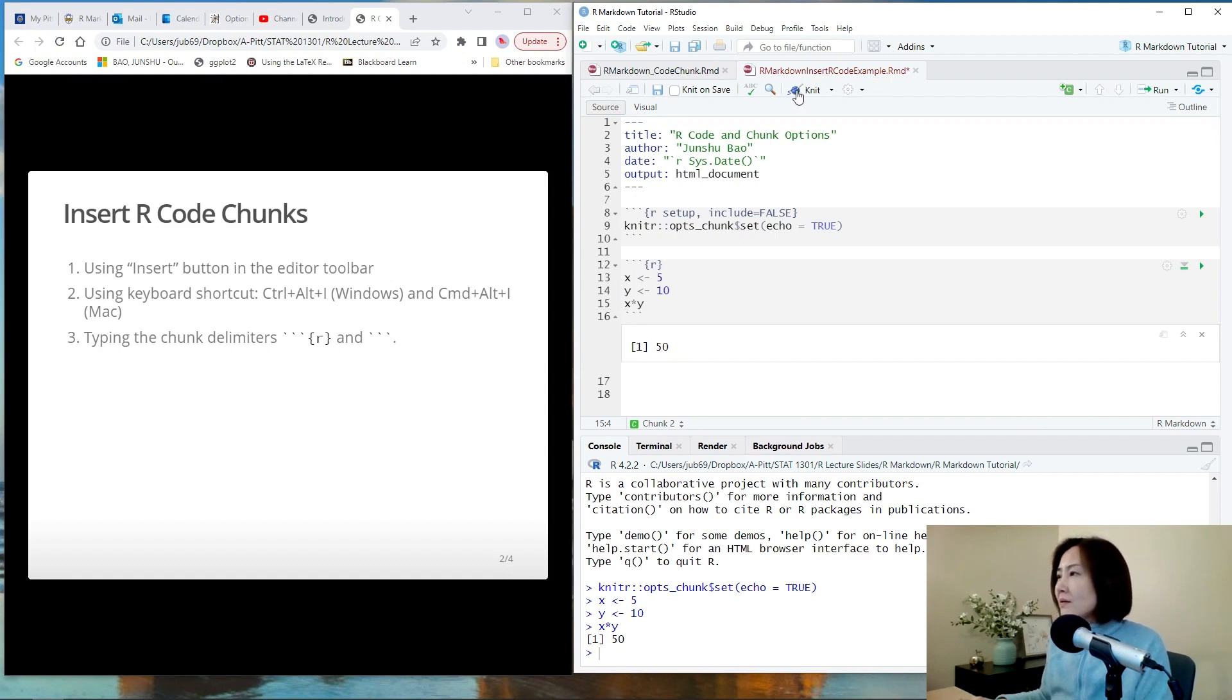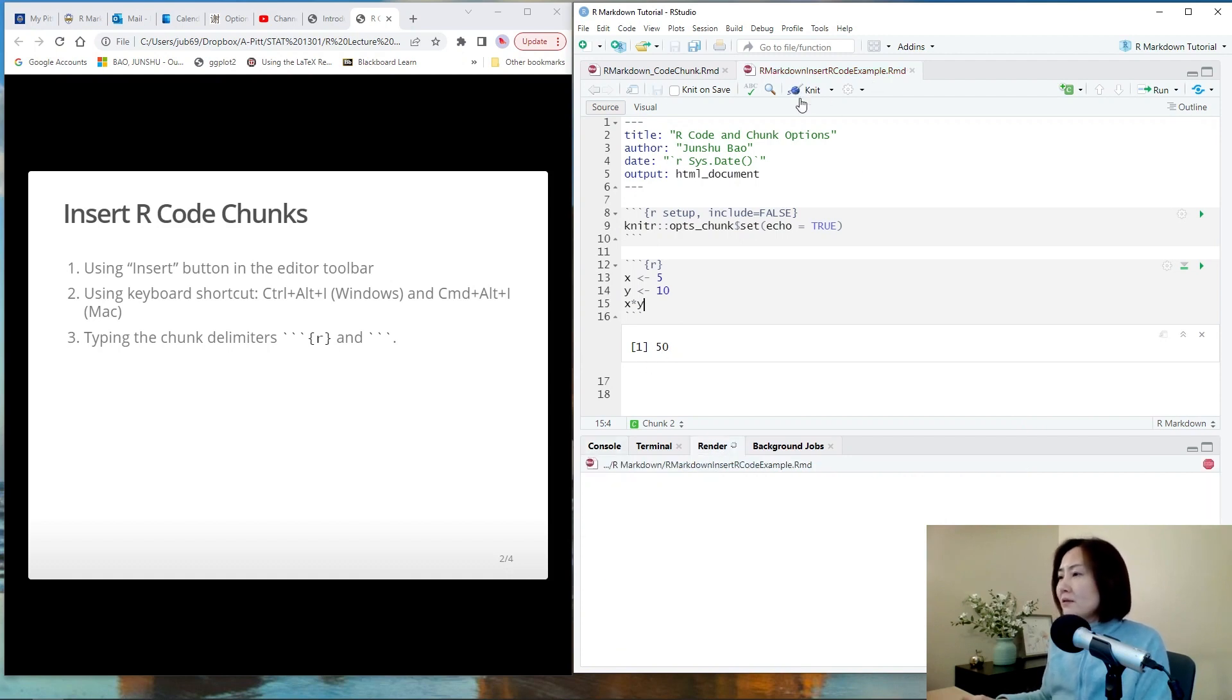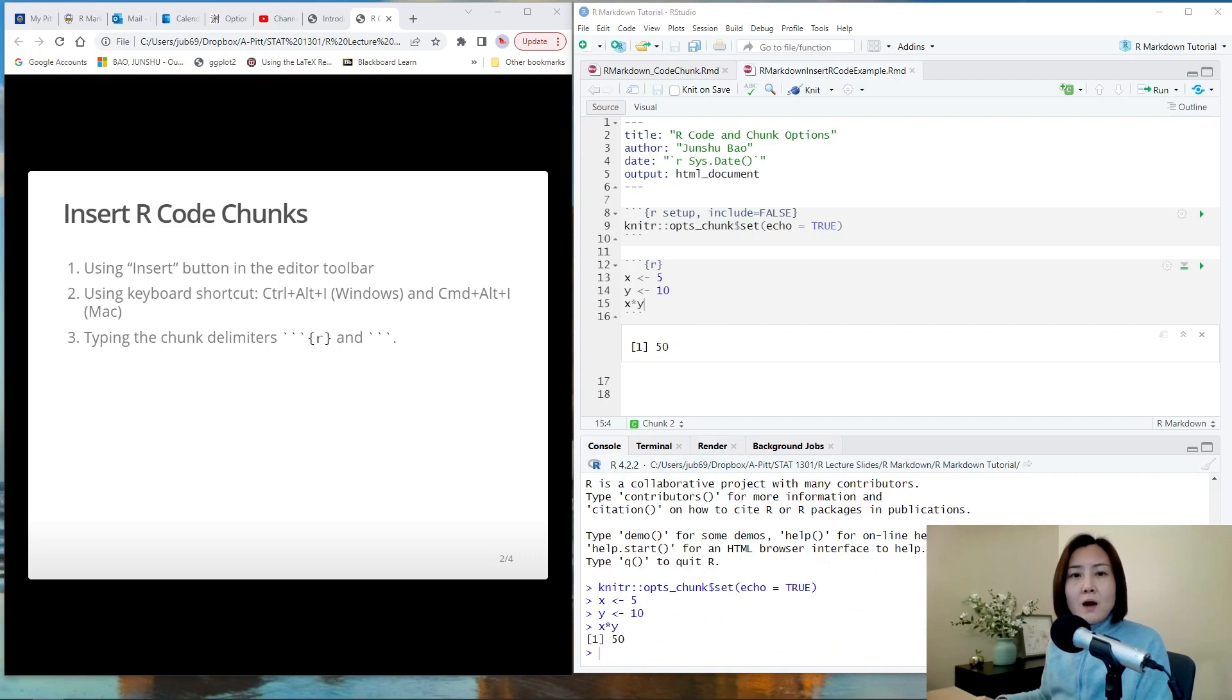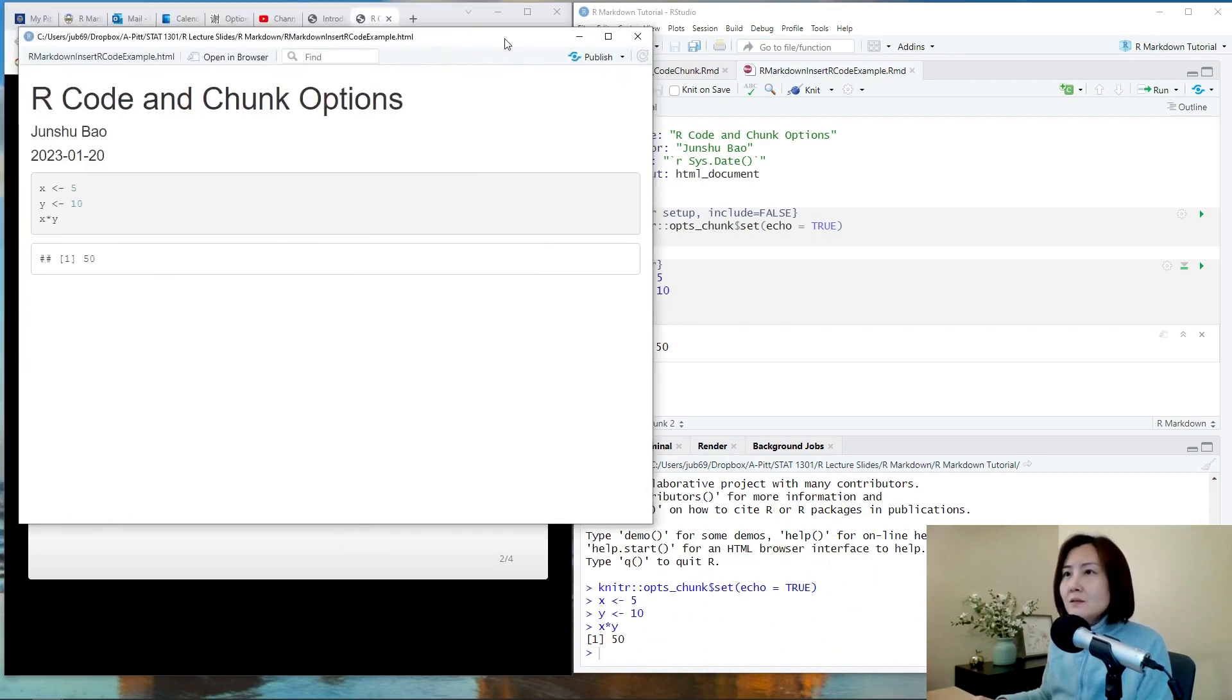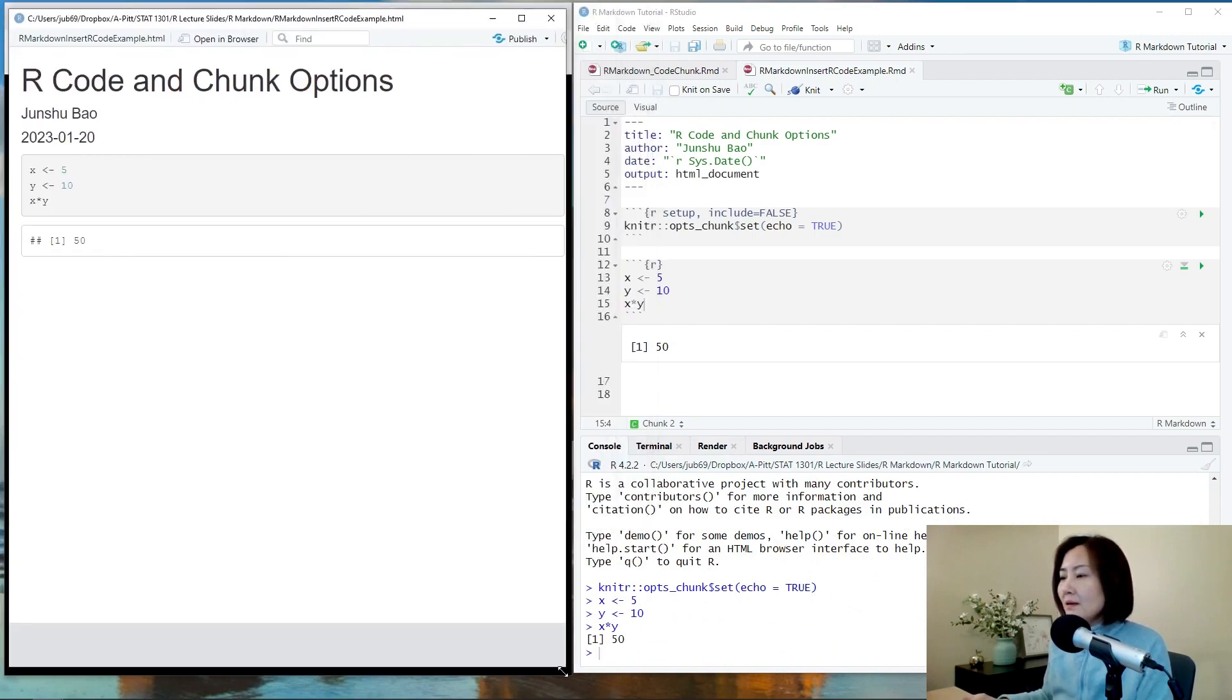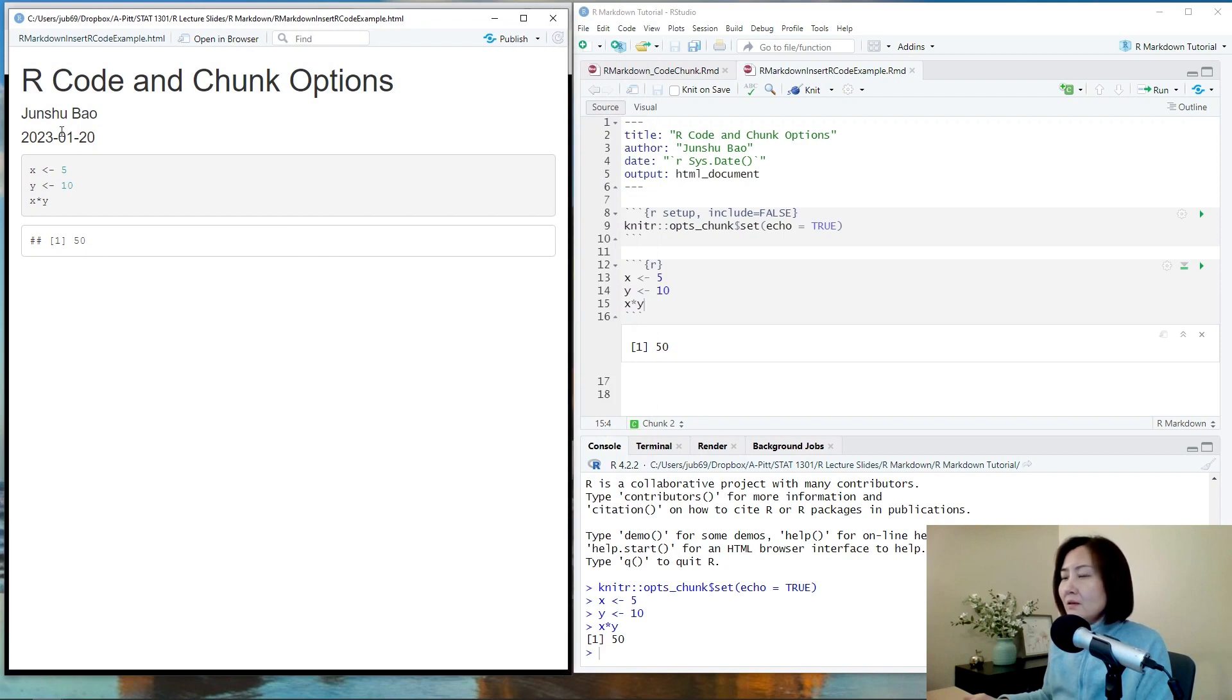So we can also knit the file. Since there is no error in the code chunk, we are confident that the R Markdown file can be knitted successfully. So see, this is the R Markdown file with one R code chunk.